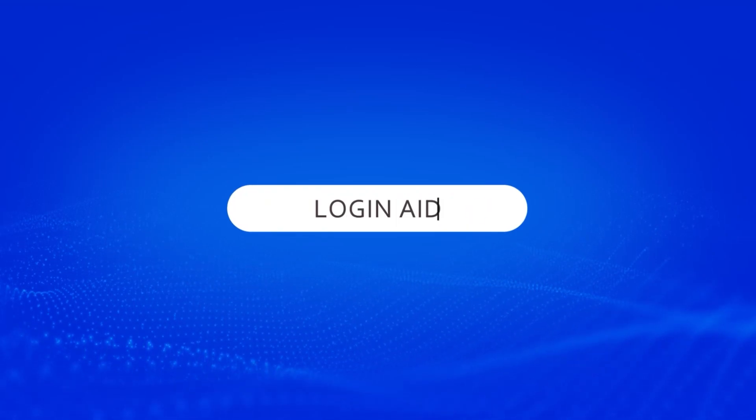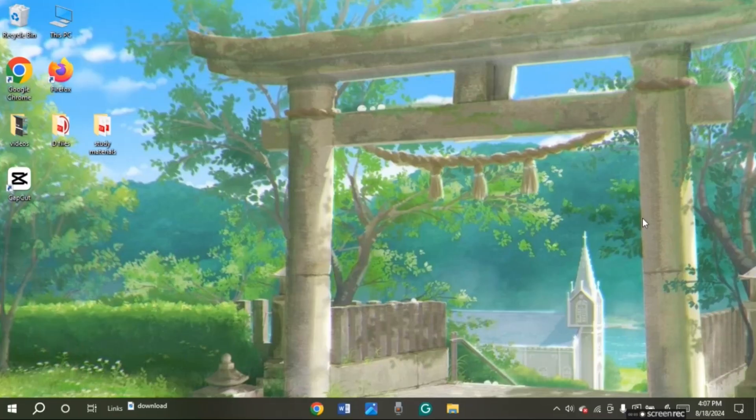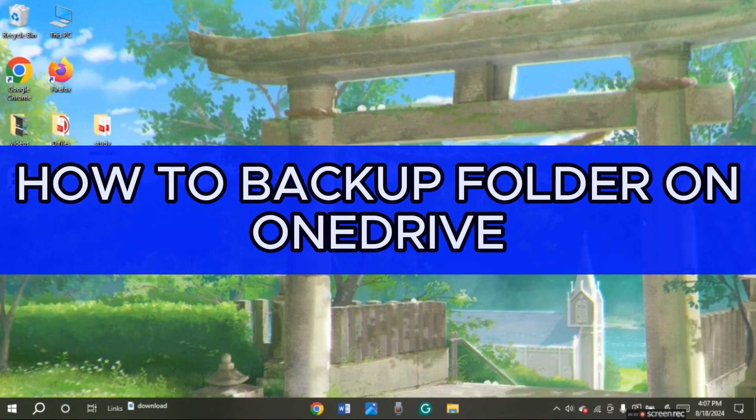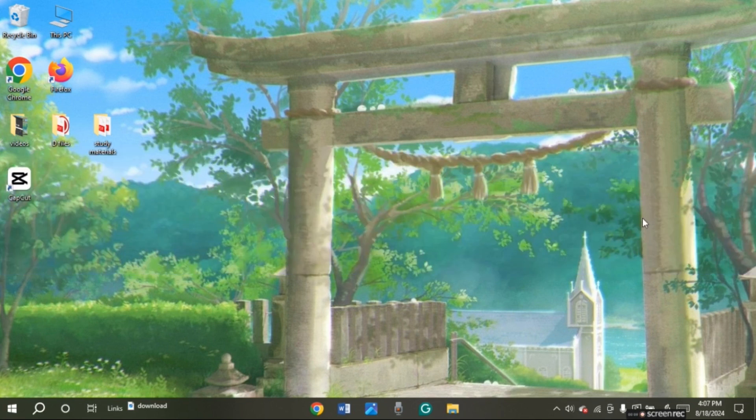Hello everyone, welcome to our channel Login8. In this video, I will guide you on how to backup folder on OneDrive. So if you also want to backup folder on OneDrive, this video is just for you. Follow these simple steps and you will be able to do it. Backing up folders on OneDrive is very important in case you lose your folders or files.